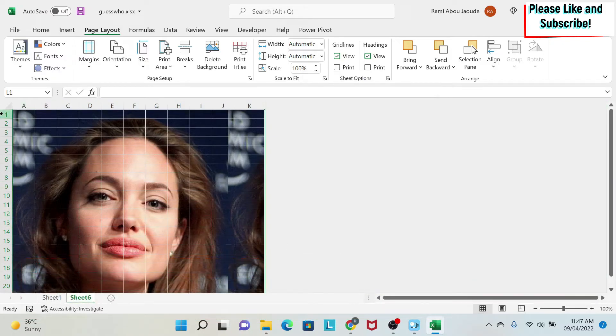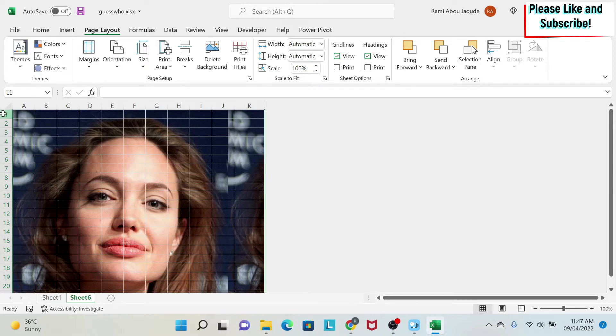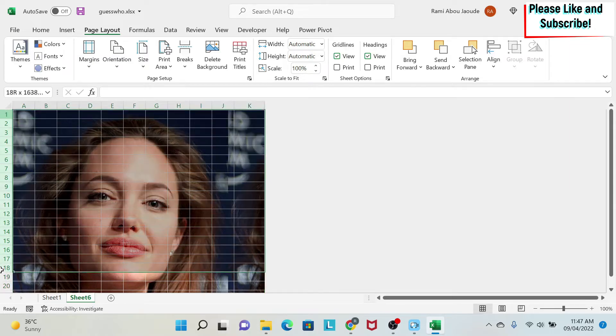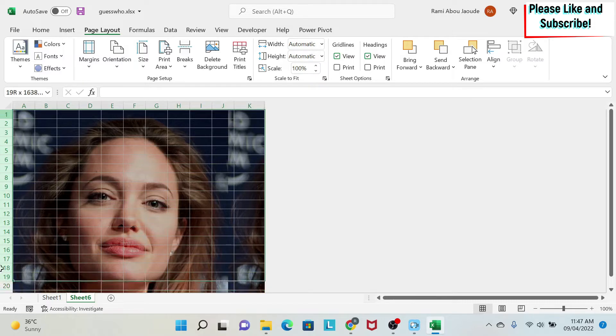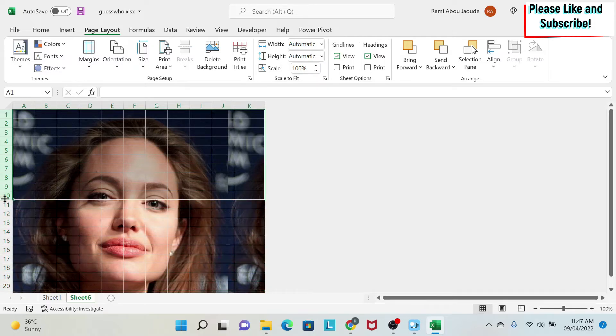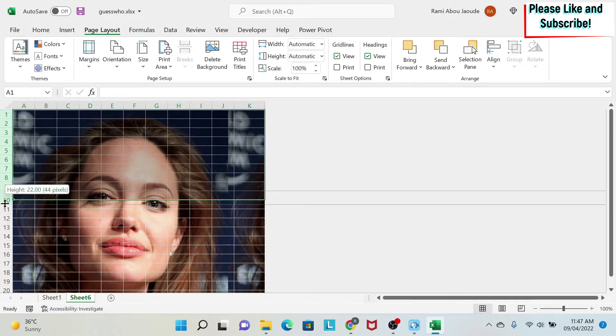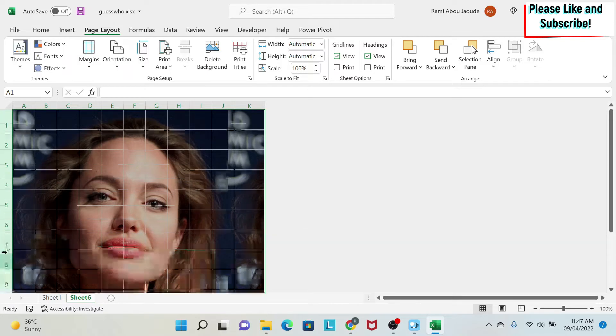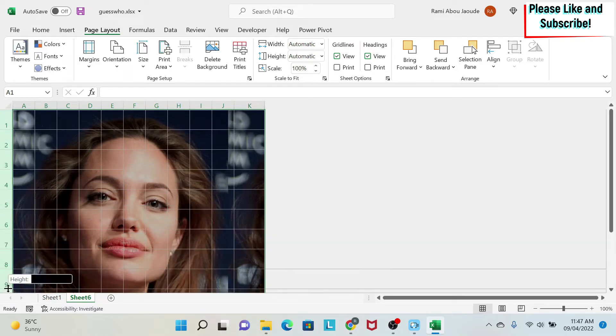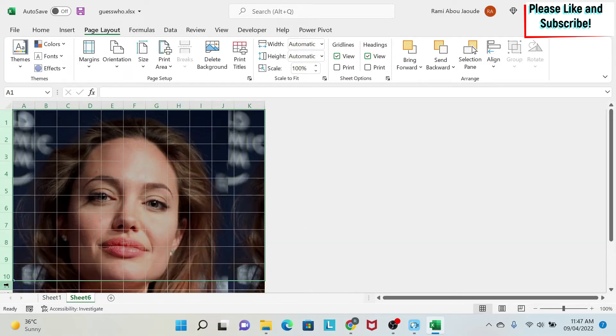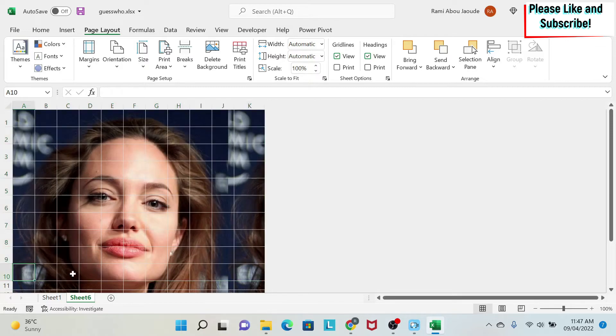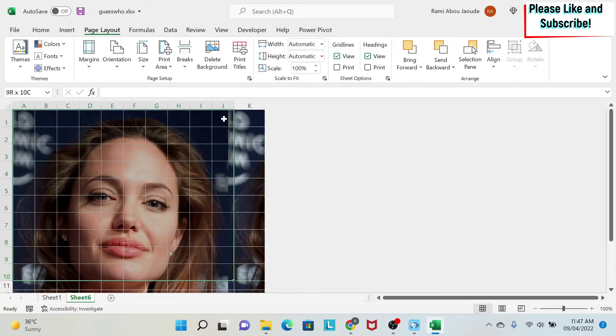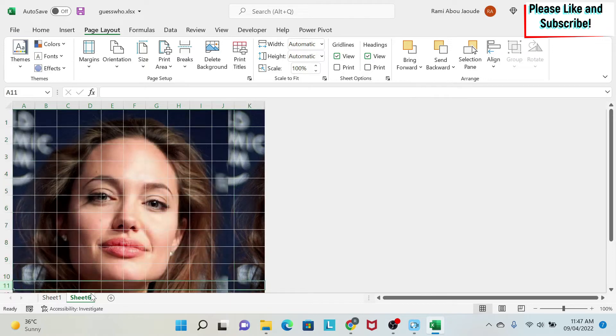Now we need to count the number of rows. So here I have around 20 rows for her face. If I want to take 10 for example, I select 10 and then I make them bigger until I have the right row height. And as you can see with 10 we are fine.